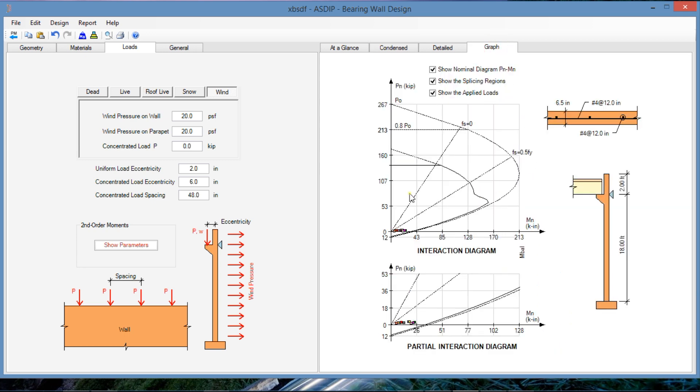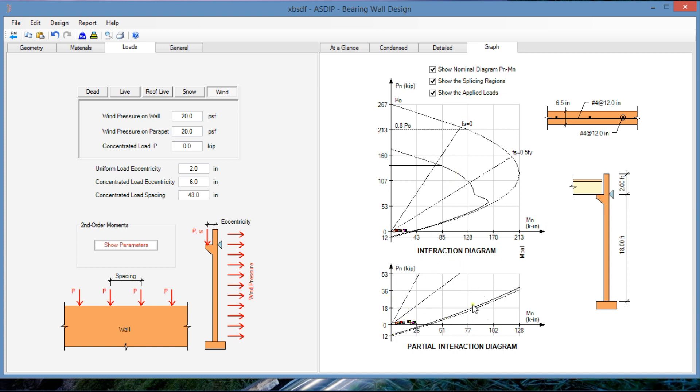Graphically, the program generates the interaction diagram, the nominal Pm and Mn, and also the design with the phi affecting the nominal values. These points over there represent the loads. Also the program generates this blow-up view of this lower portion of the interaction diagram in a larger scale, so we can see here the loads better.